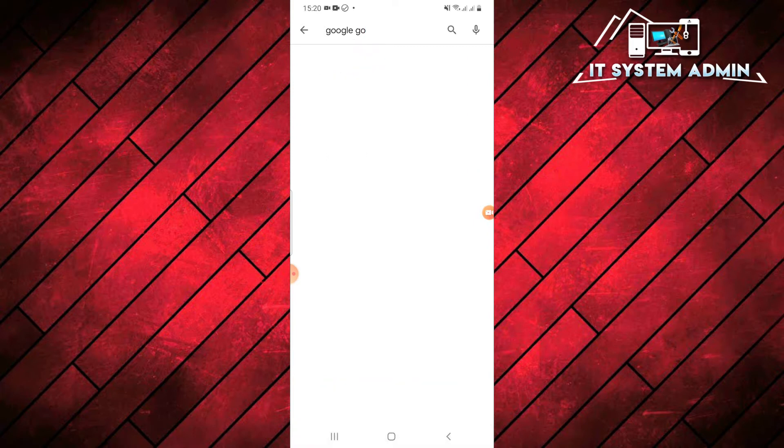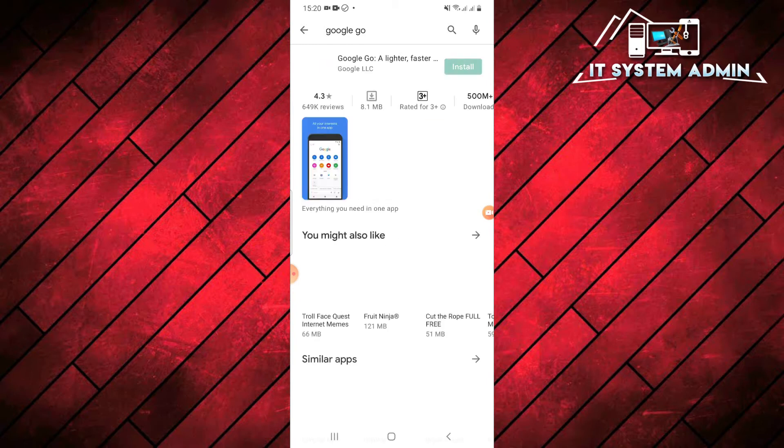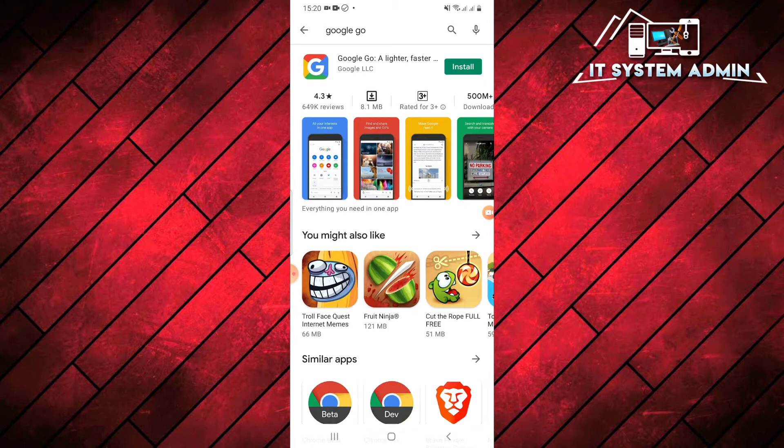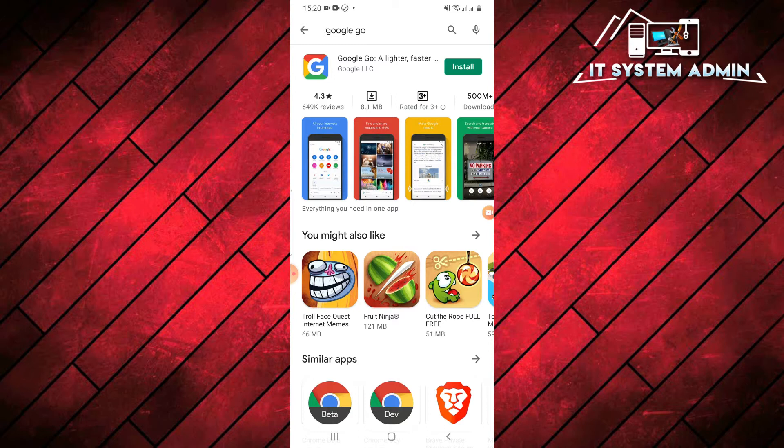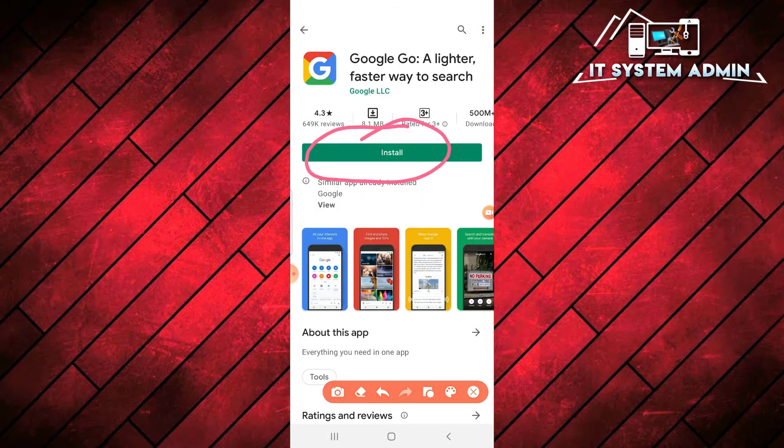Now click on Google Go. Look, this is Google Go, a lighter and faster search engine. Now click on install.